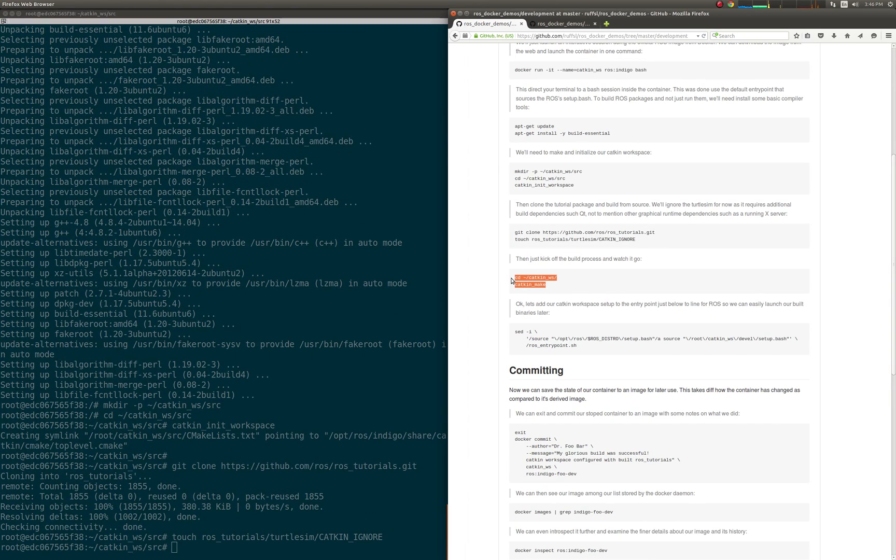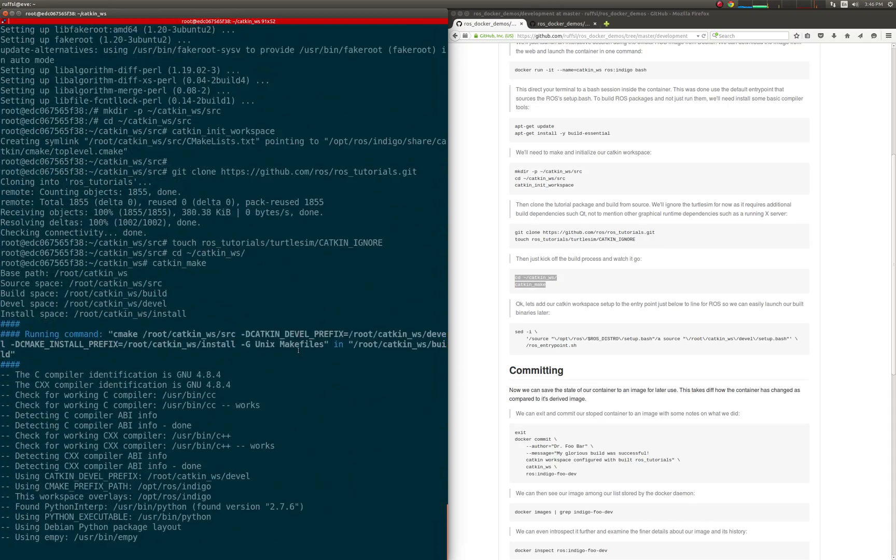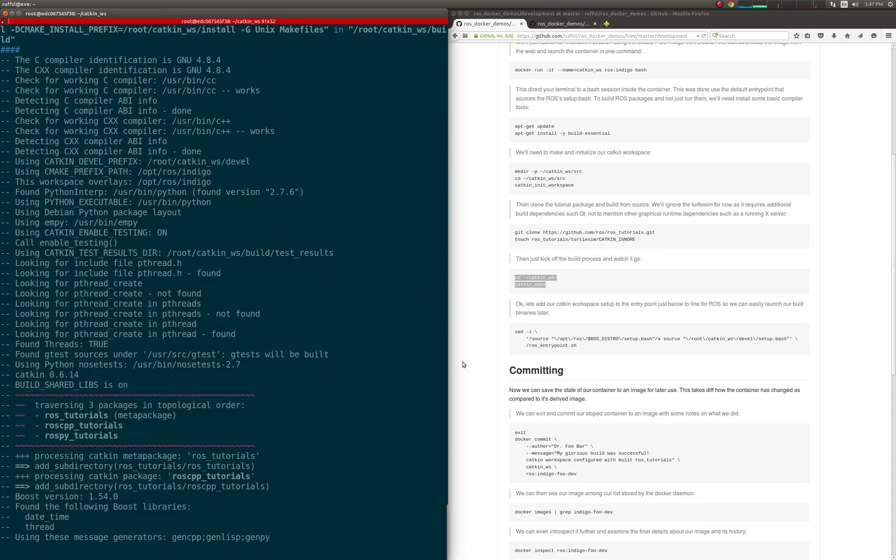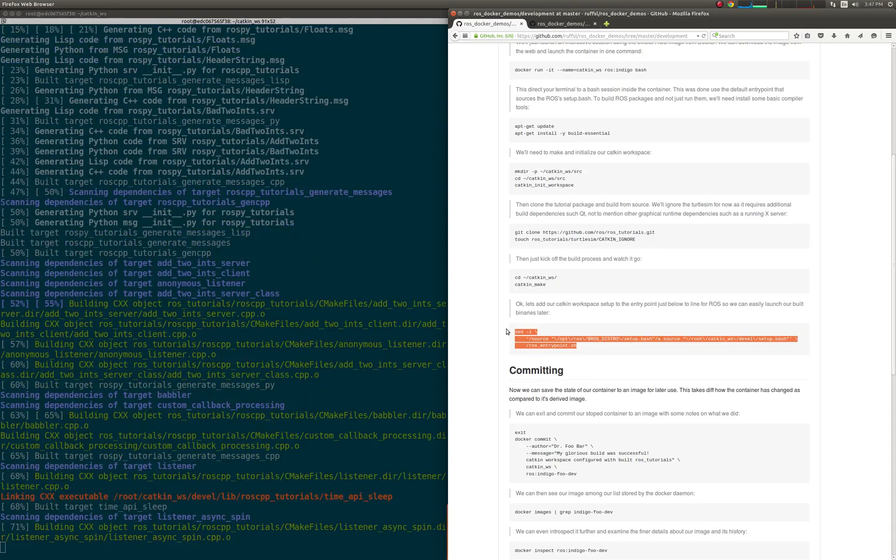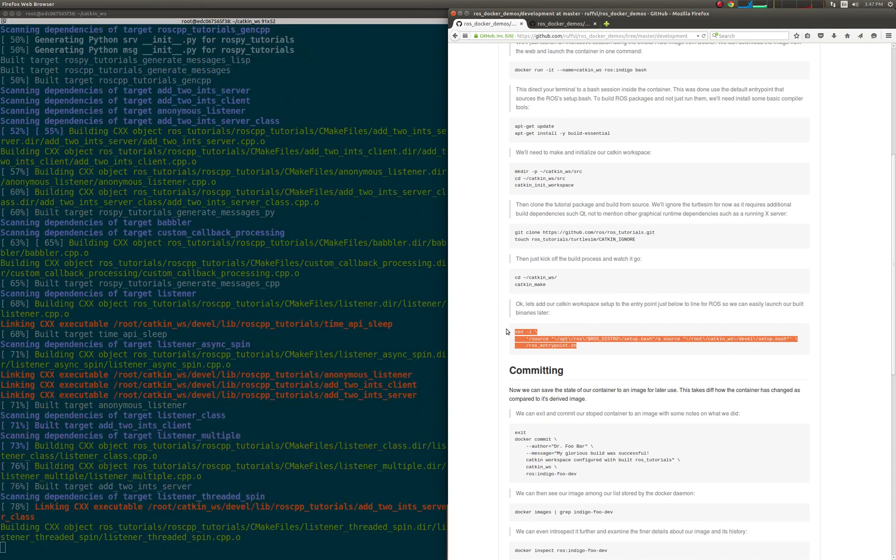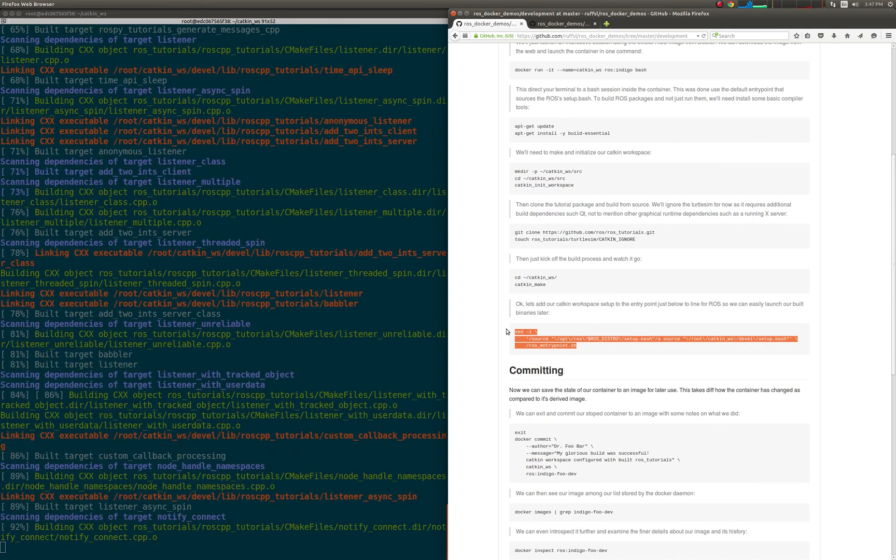Note, there is no other dependency requirement other than a Docker installation on the host machine. In fact, the demo could be performed on any modern Linux distro, not only Ubuntu.